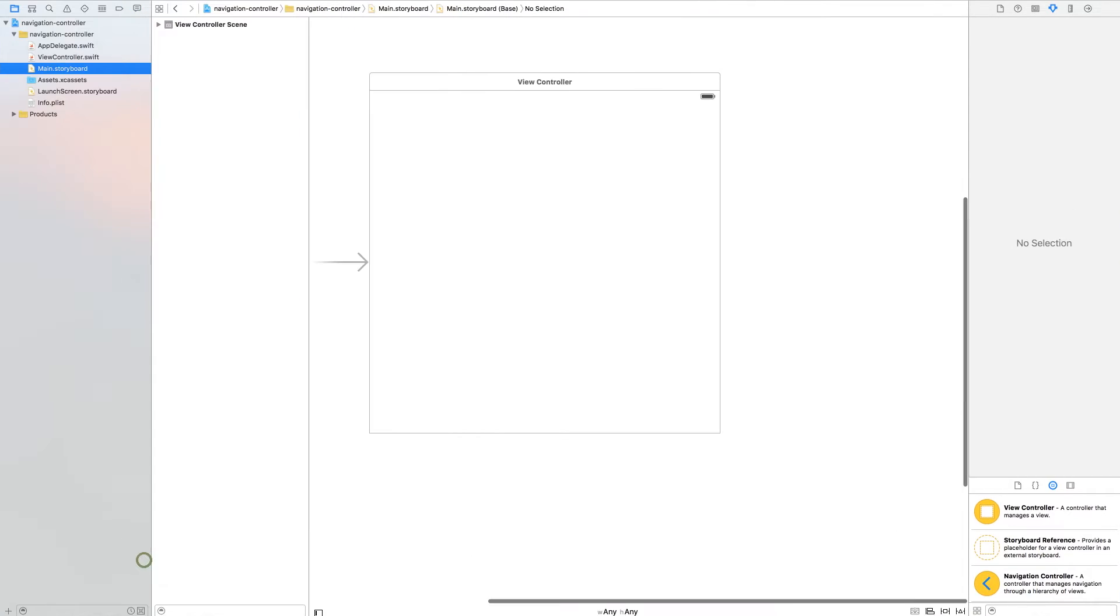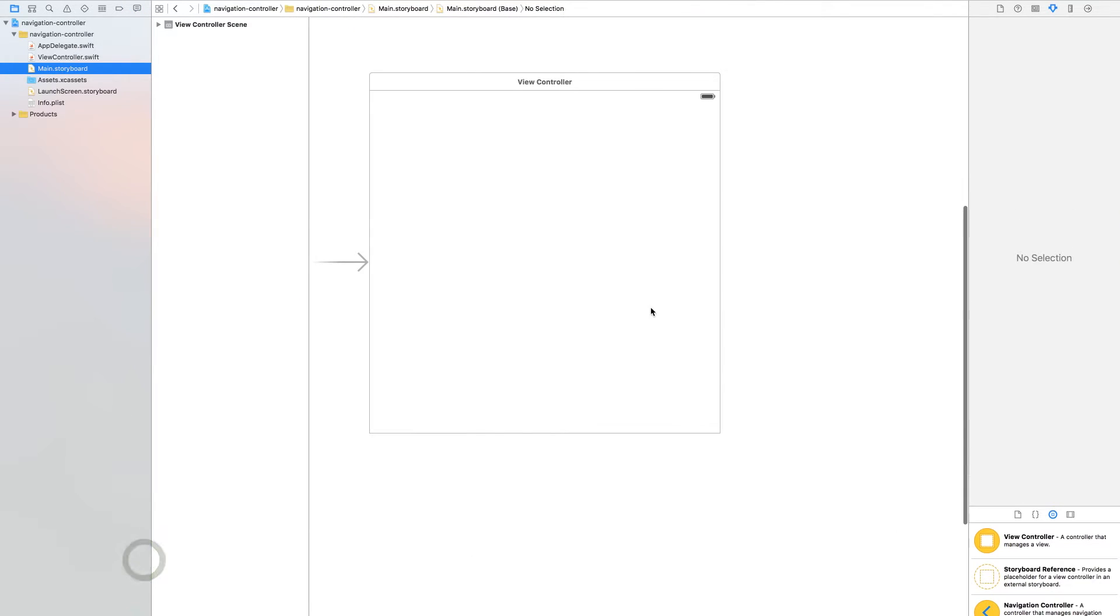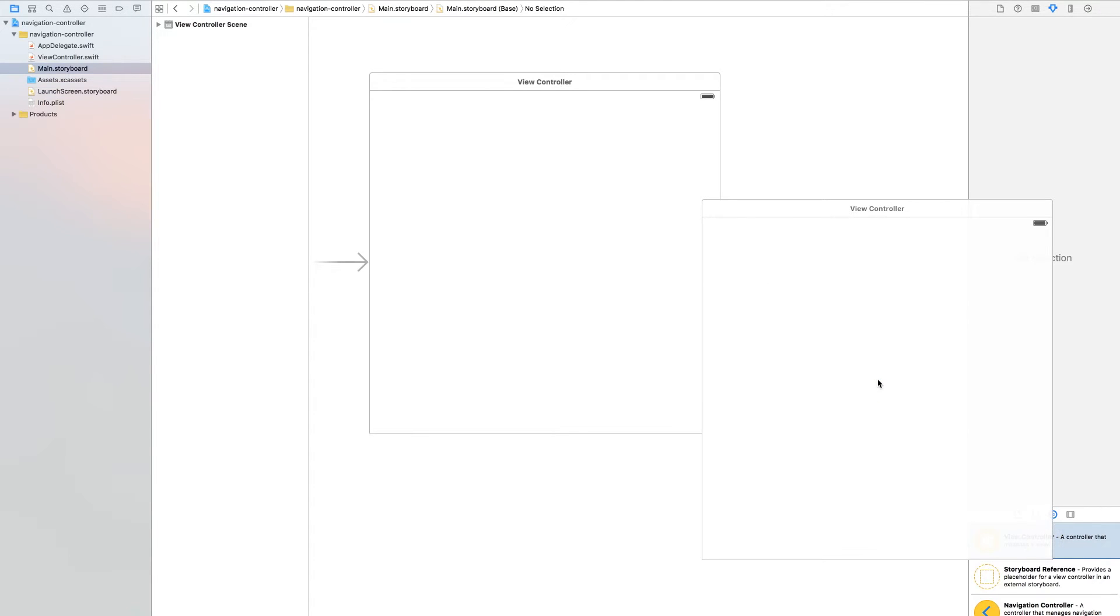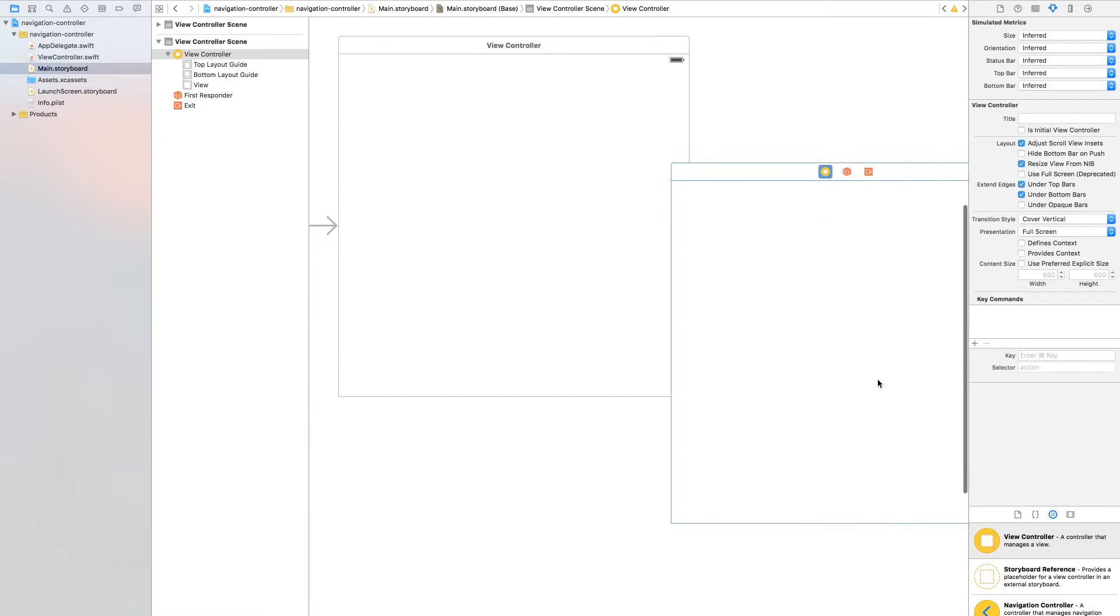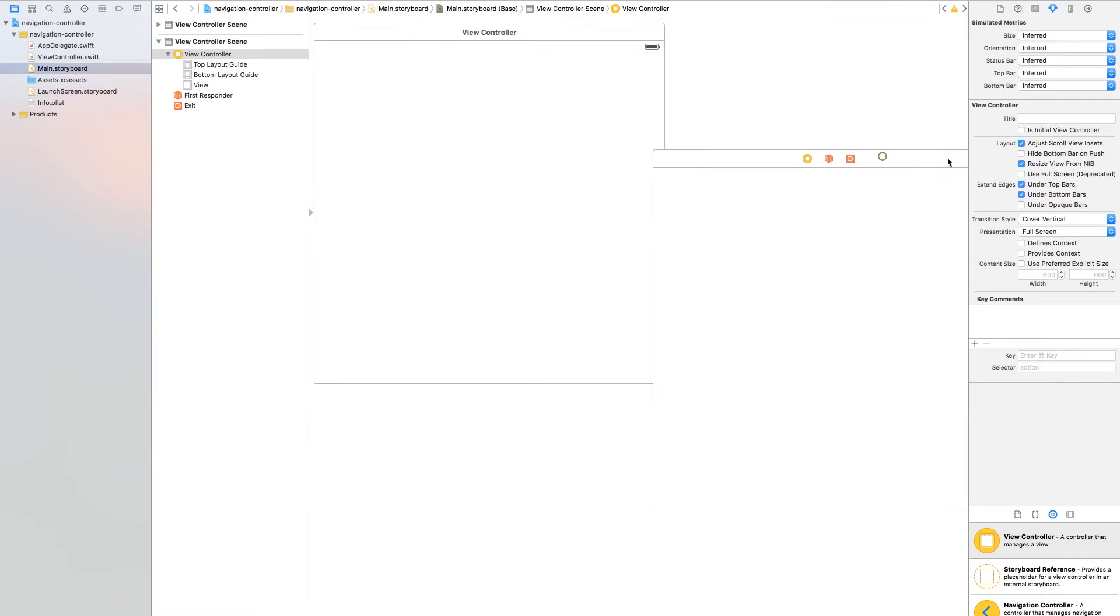Now drag one view controller out on your storyboard and drag one more. We need two.